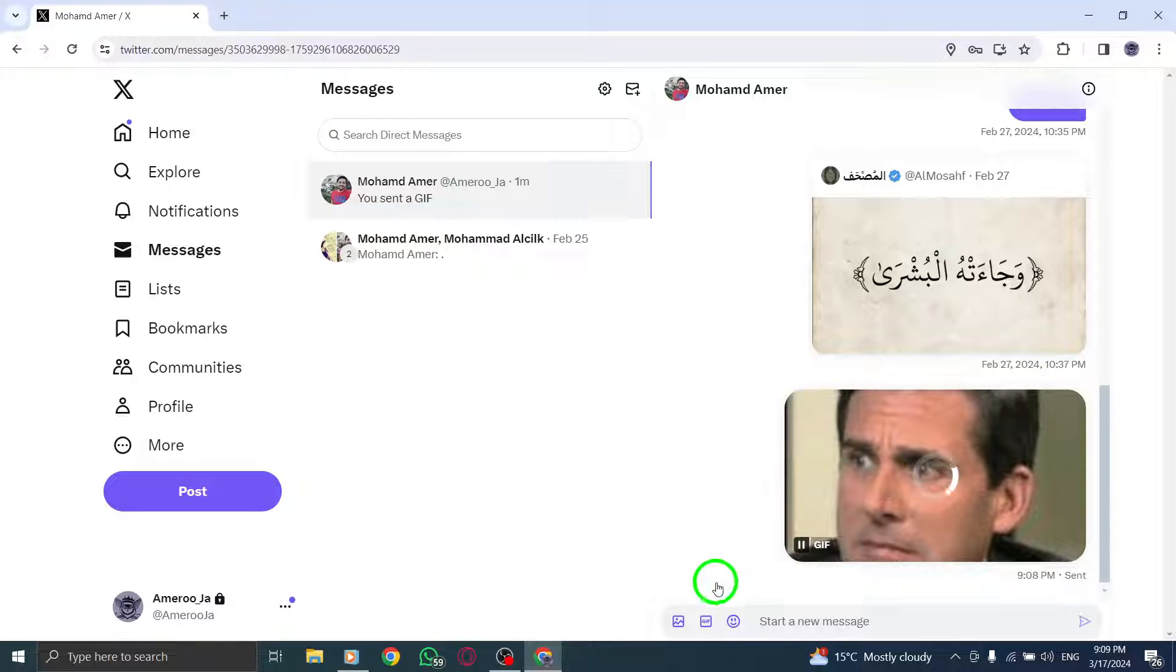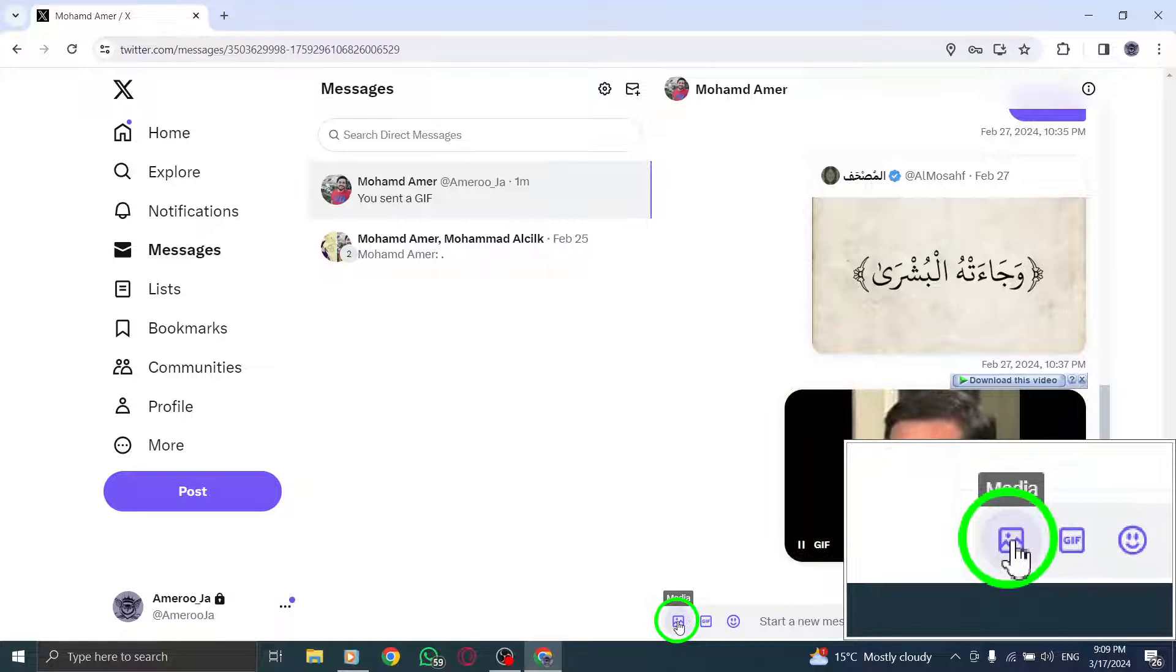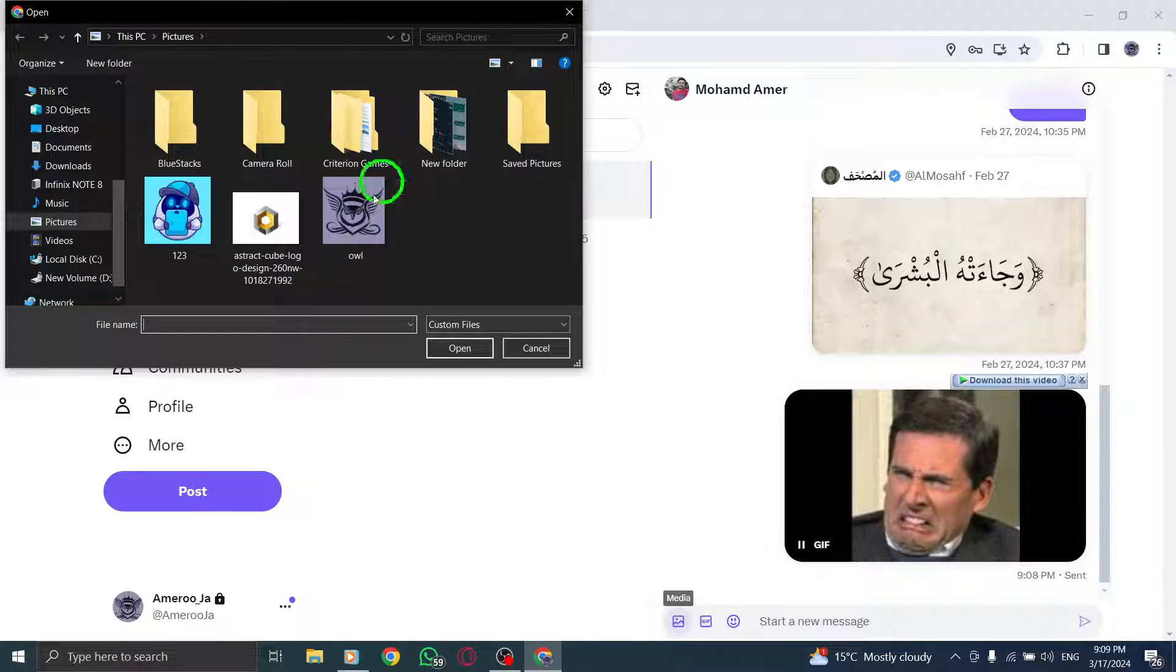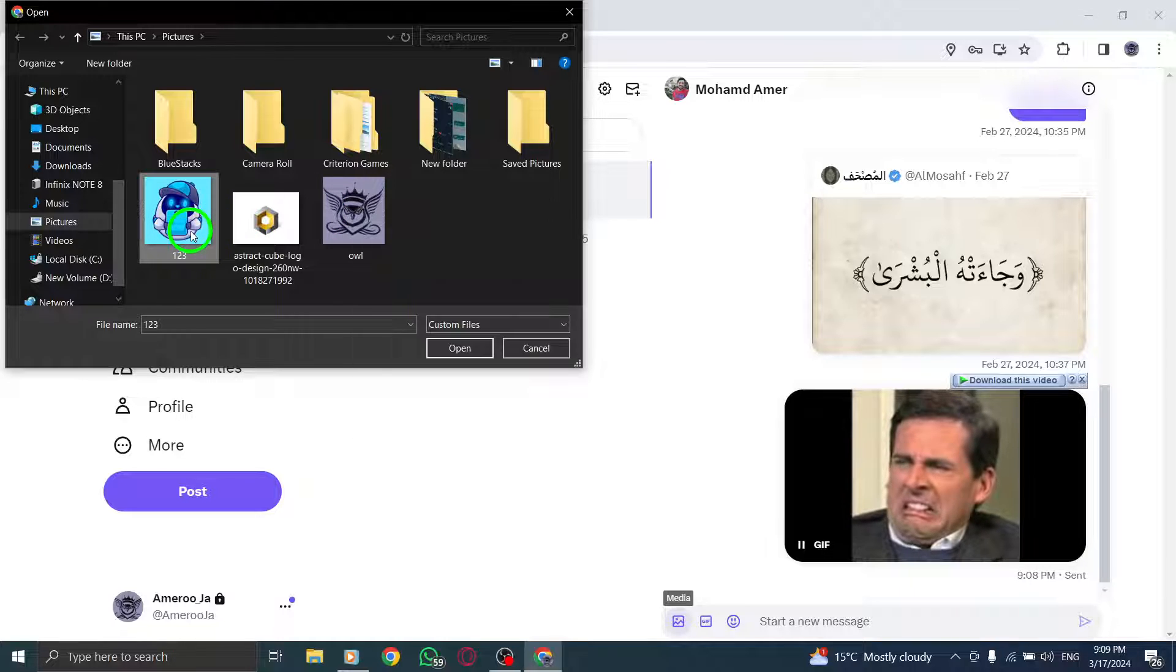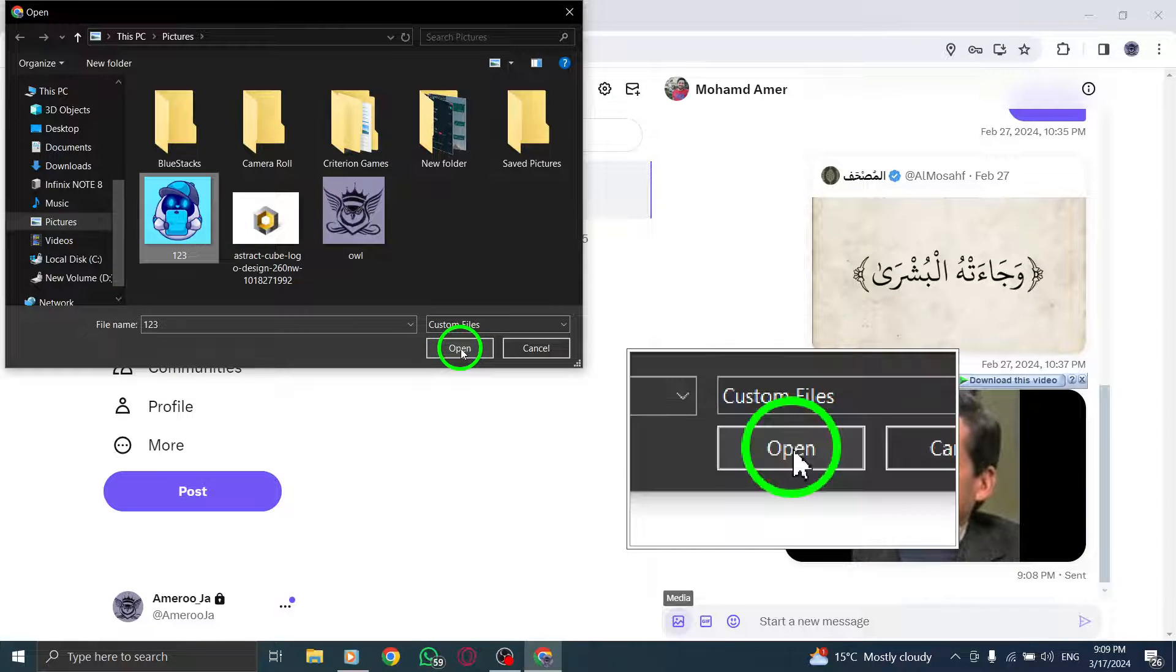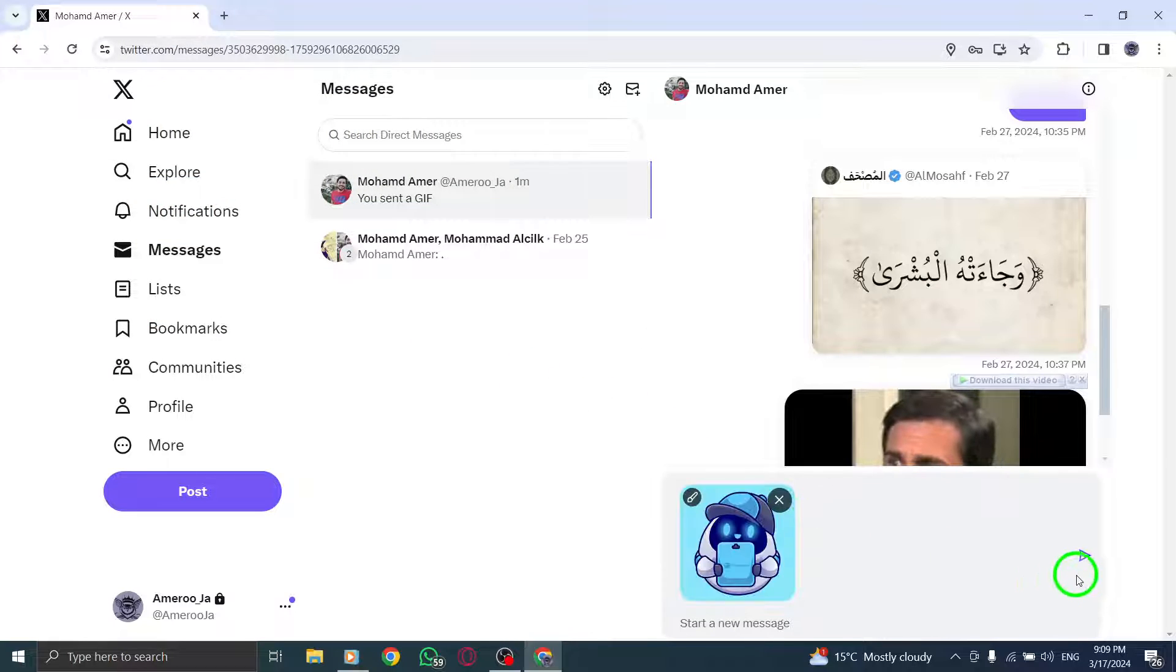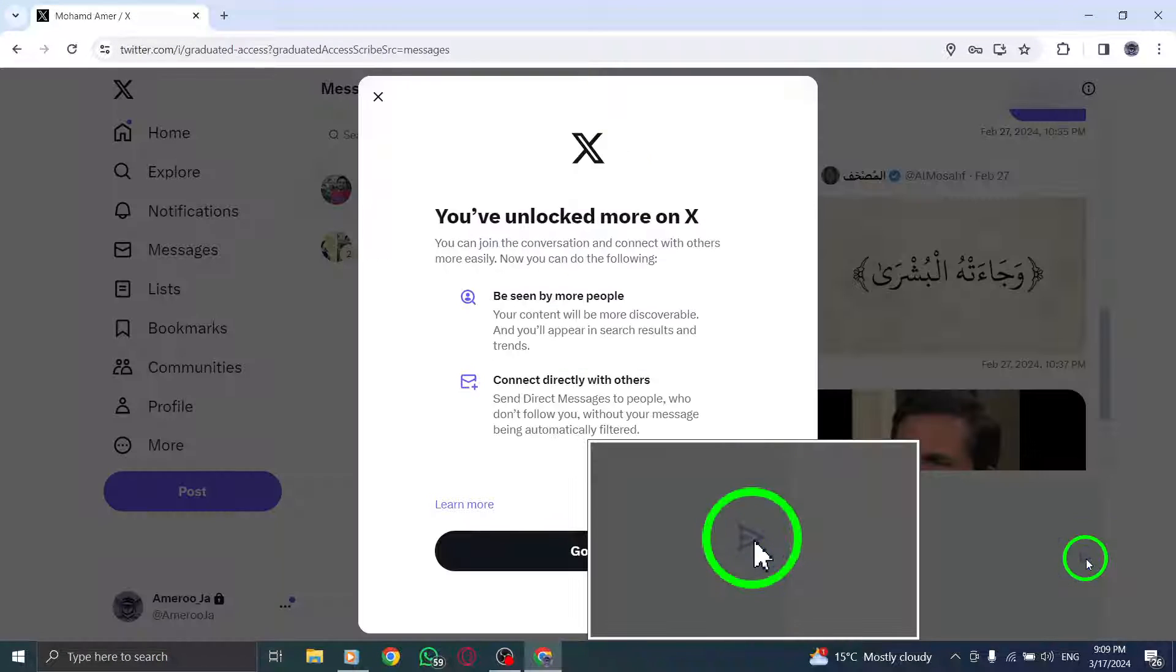Step 5. Look for the photo icon and click on it to upload a photo from your PC. Step 6. Choose the desired photo to send. Then click the Send button or press the Enter key to share the photo in your DM.